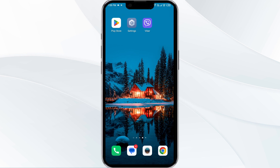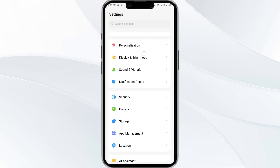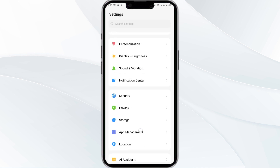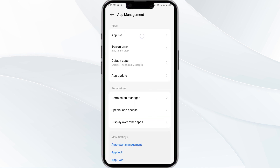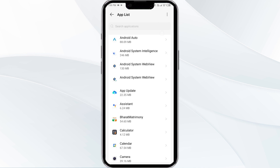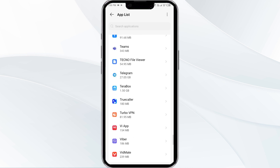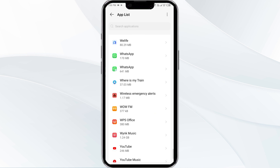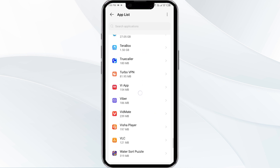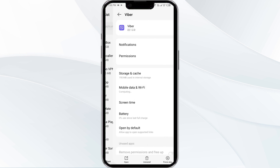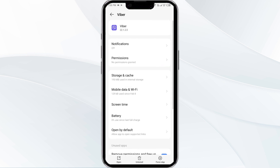The first solution is to force close and restart the Viber app. To begin, open your phone settings and navigate to the App Manager. After that, select the Viber app from the app list, and then click on Force Stop from the bottom right corner.